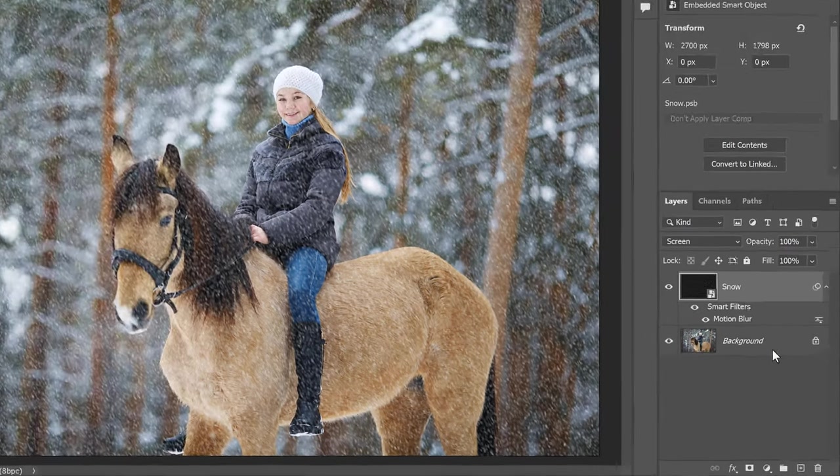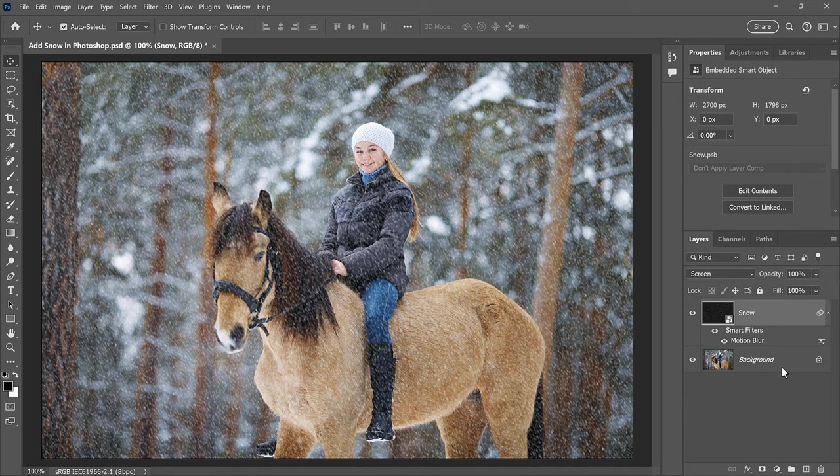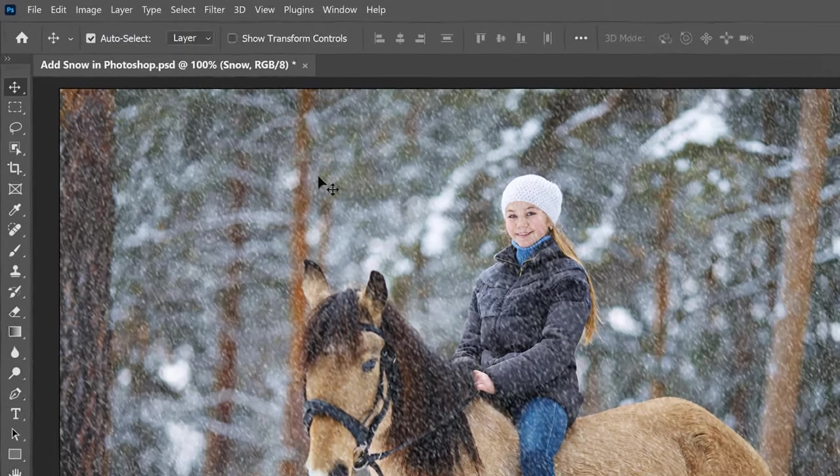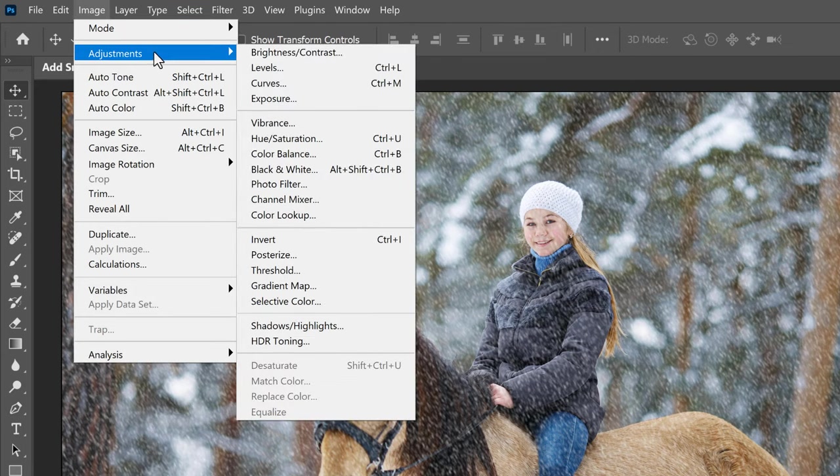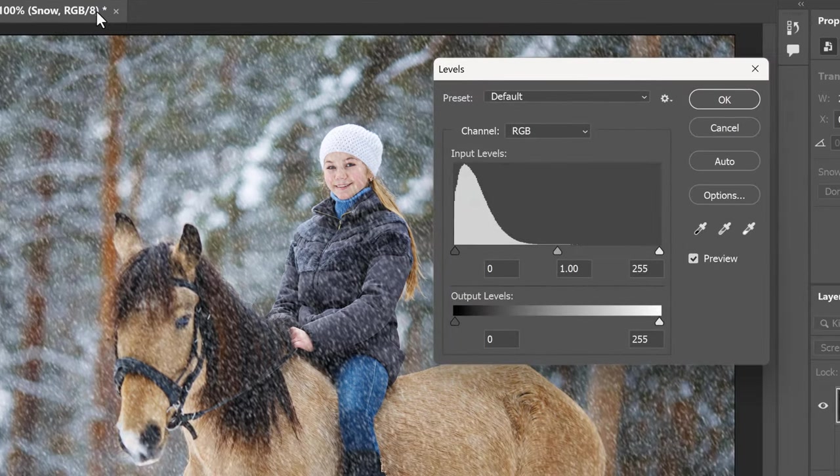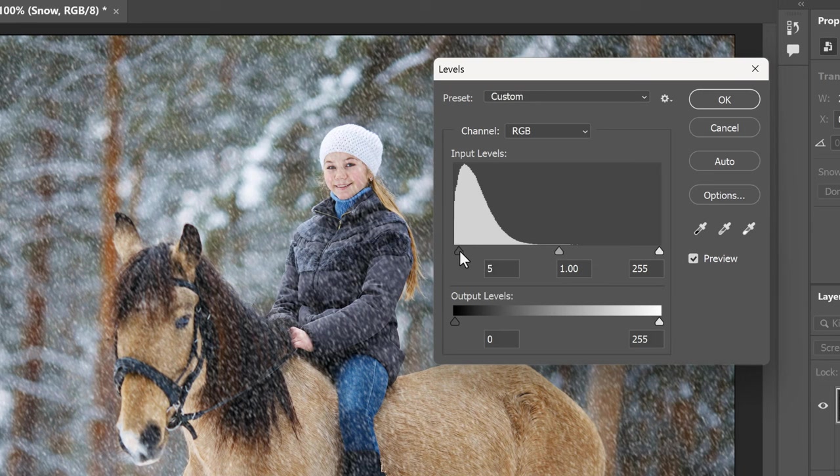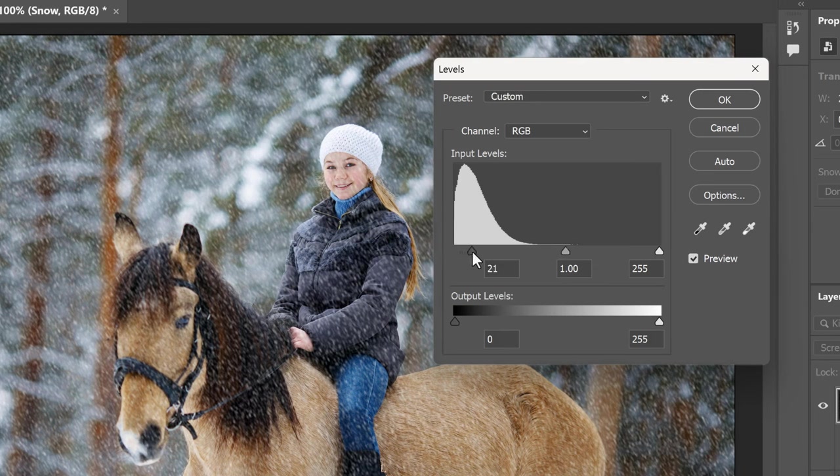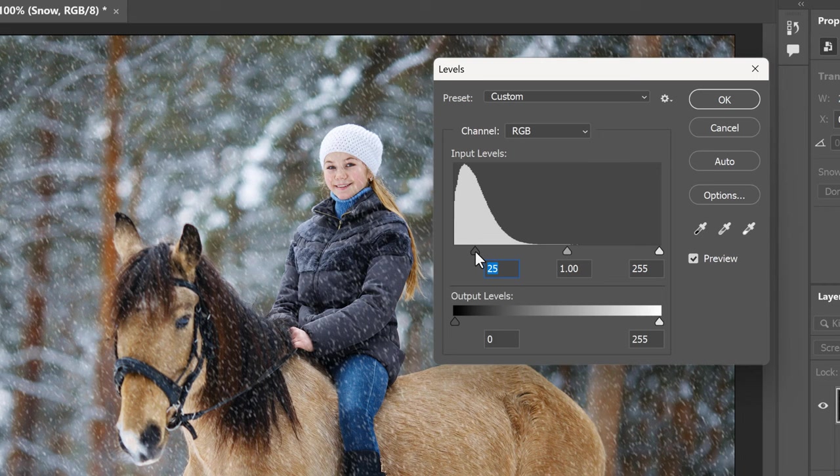Next, we'll reduce the amount of snow and brighten the snow at the same time. Go up to the Image menu, choose Adjustments, and then Levels. To reduce the number of snowflakes, click on the Black Point slider below the left side of the histogram and begin dragging it to the right. As you drag, you'll see the darker snowflakes begin to disappear, leaving only the brighter flakes visible. Then to brighten the remaining snowflakes, click on the White Point slider and drag it to the left.